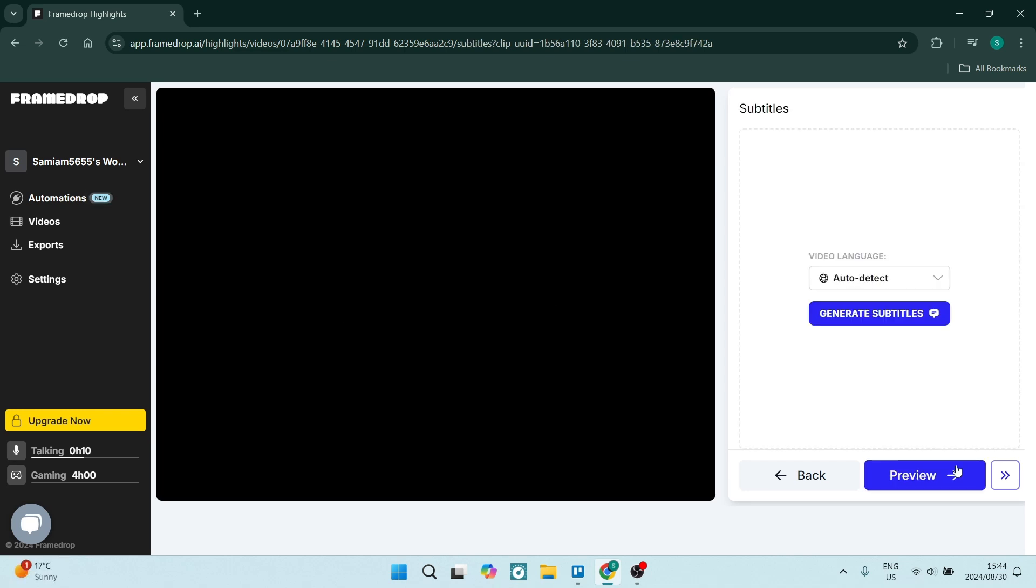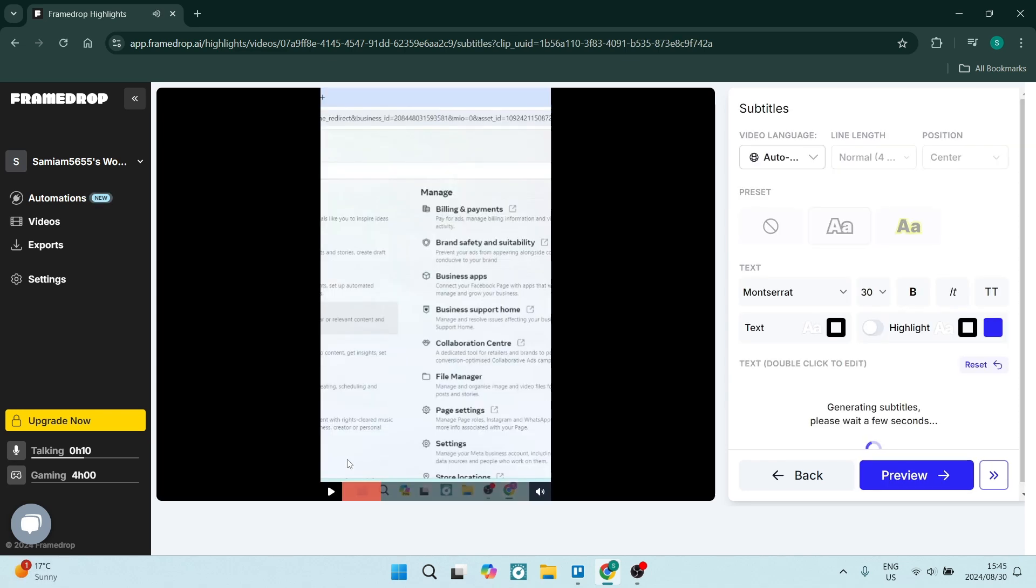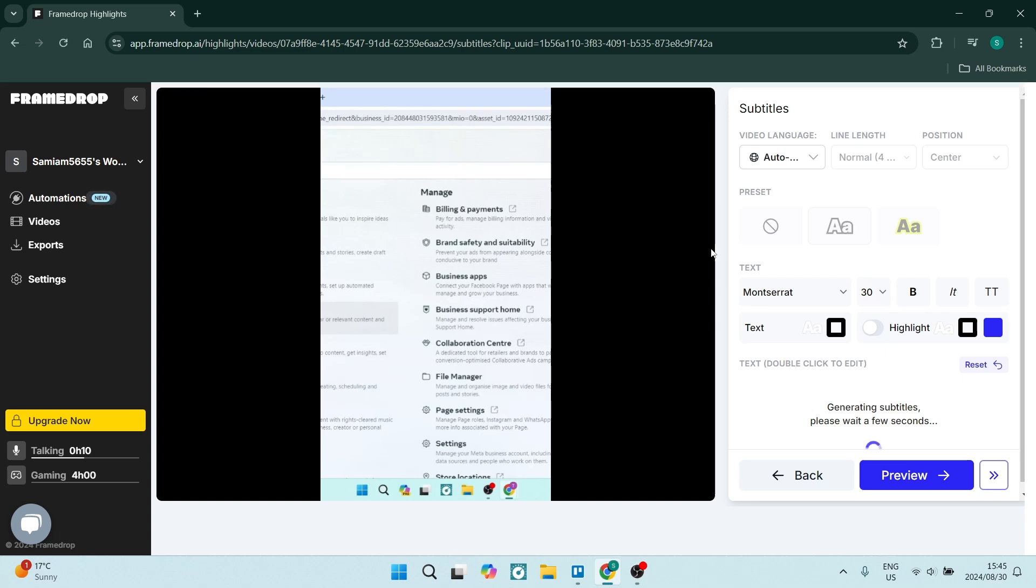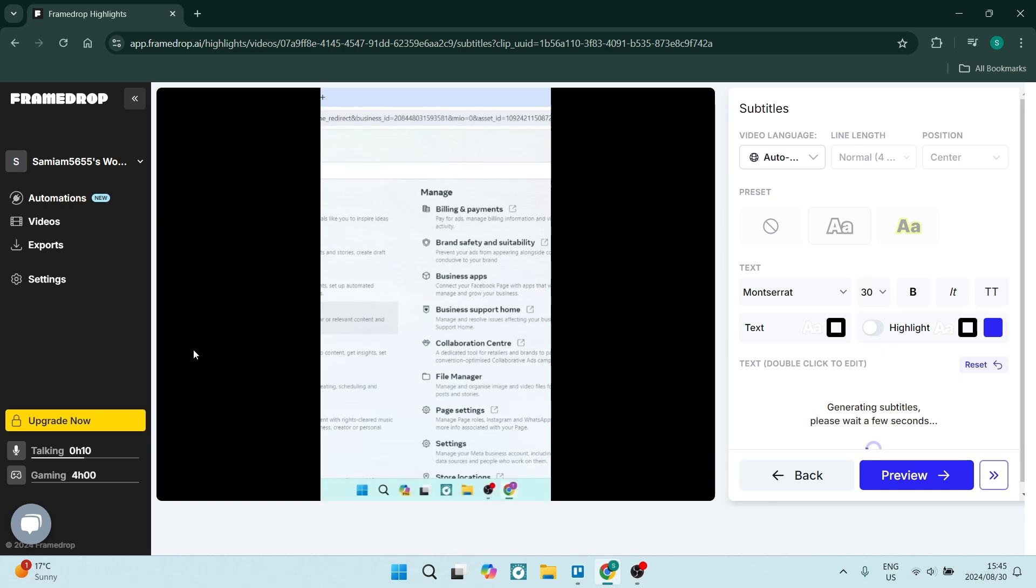You're going to now add some subtitles. So you can go ahead and select your language and then you can generate your subtitles. Now these are my subtitles over here. You can change the language again. You can also change the line length, which is across your screen. You can change the position of the text.